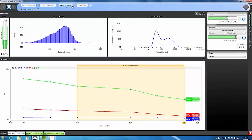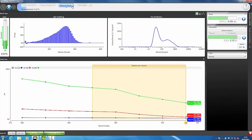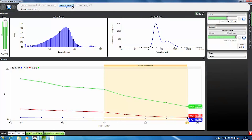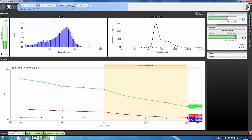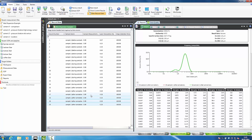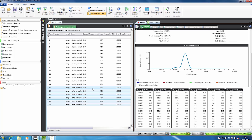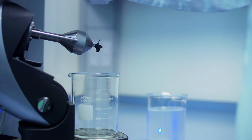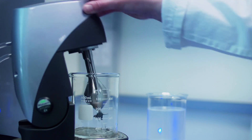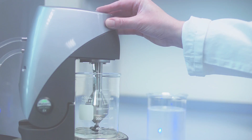This shows the decrease in particle size which occurs during dispersion until the size stabilizes and there are no more agglomerates. Once stable measurements have been obtained, a clean sequence gets the system ready for the next measurement.